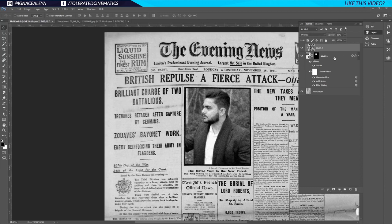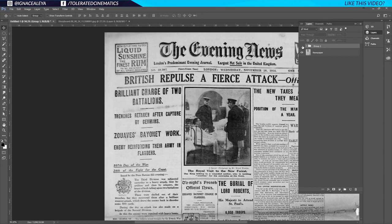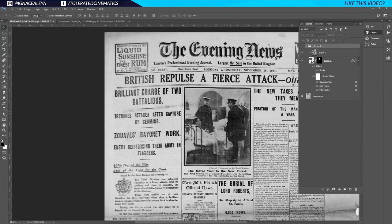Now select all of these layers by holding Shift, then hold Ctrl and press G to group them. We can uncheck it and we have something similar to our original shot. You could also go and add some arrows.